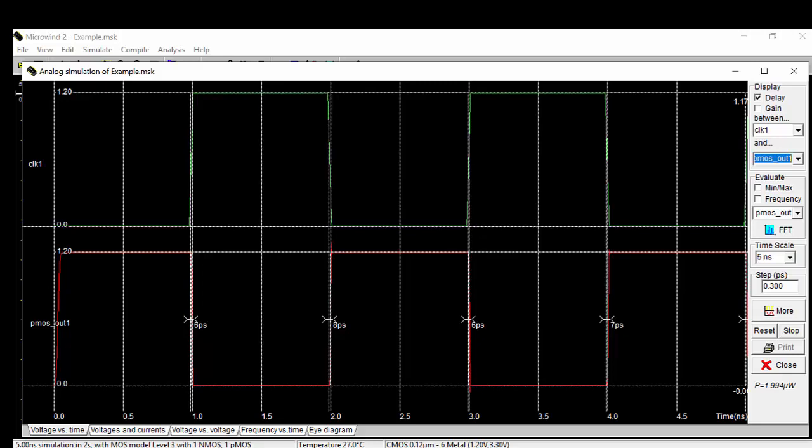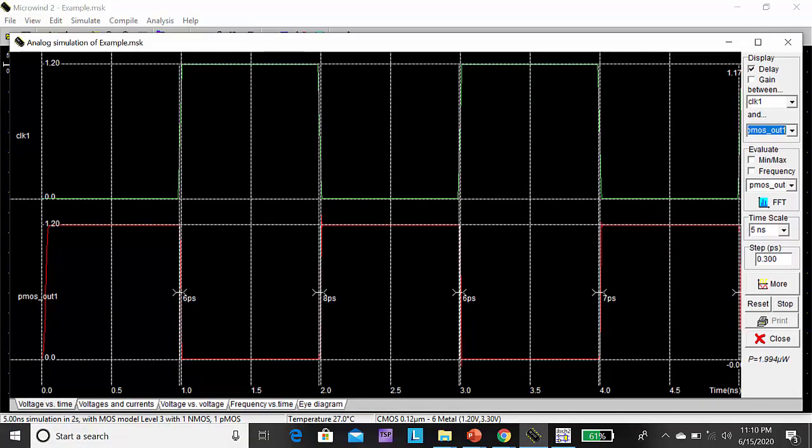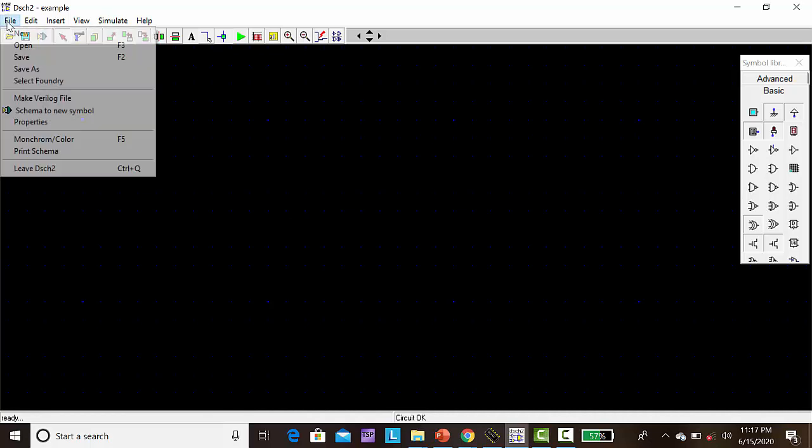Next, you have to open DSCH, go to File, New.